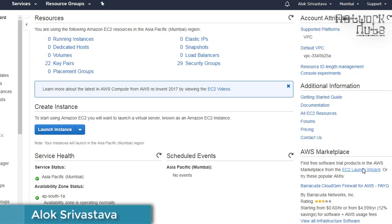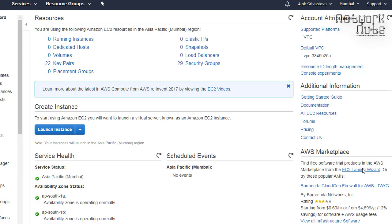Good morning, my name is Alok Srivastava and welcome to Network Nuts. In this video we are going to learn about Amazon Web Services Route 53 DNS Geolocation Policy. Based on your geographic location, Amazon Route 53 will route your request to a different web server or application server which is nearer to you.